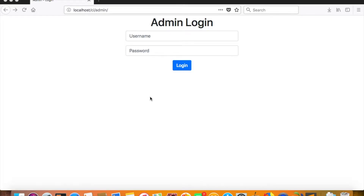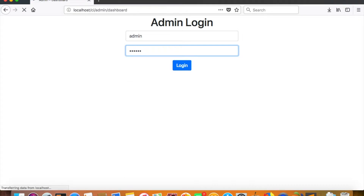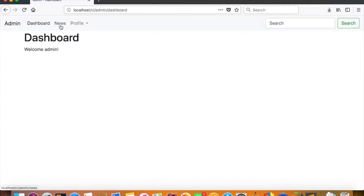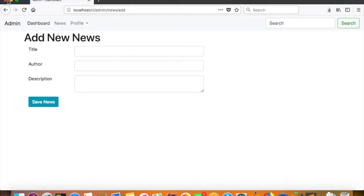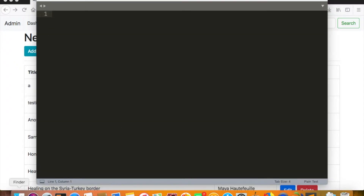Hello, welcome to another video in the tutorial series learning CodeIgniter from scratch. I'm your host Anwar Ali, and today's topic is editing and deleting entries from a database using CodeIgniter. In our previous video we learned how to add new content using an HTML form, and today we'll be working on edit and delete.